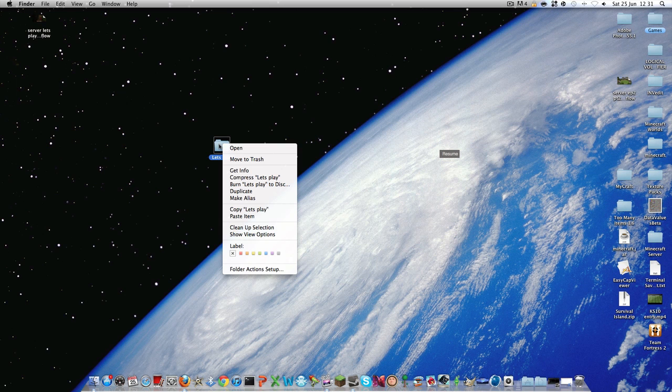And what you want to do is you want to right click and compress Let's Play. Now what this will do is it will change it into a zip file.